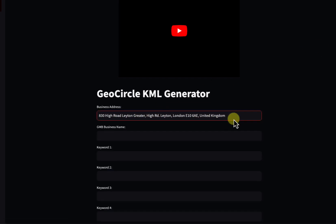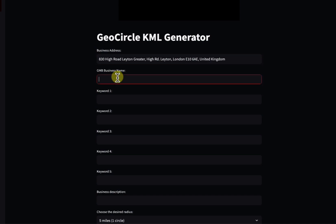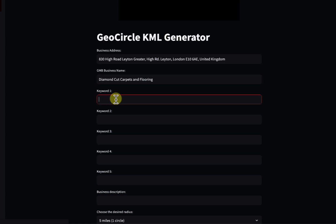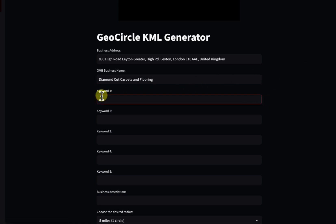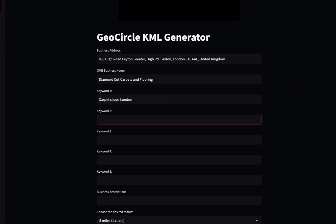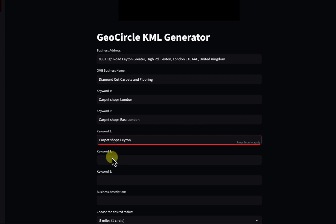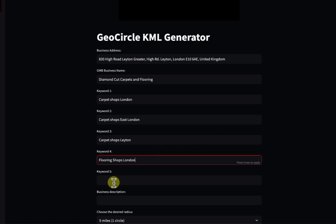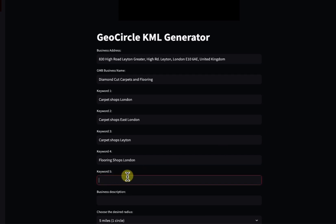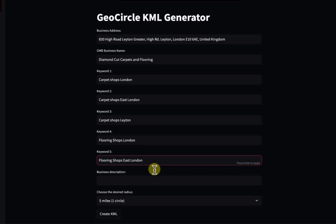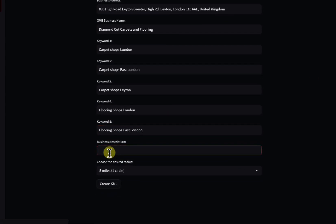Then you put the GMB business name and choose the first keyword. Keyword number one will be your main keyword. Then we paste the second keyword. All of these keywords are going to be created in map citations or map points. That's the third one, this is the fourth one, and here is the fifth one.